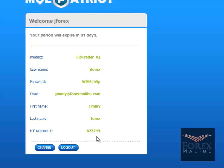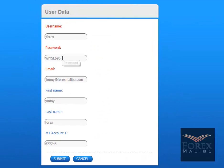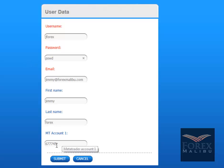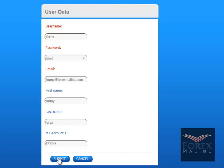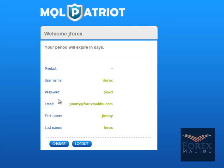If you put in the wrong MetaTrader account, this is where you change it. Hit 'Change' and you can change your password to anything you want — it's case-sensitive. I'll just change it to 'pswd' for now. If you put in the wrong account number, get a new account, or move from demo to live, this is where you change your account number. You always need to have the right account for it to work. Hit submit — 'Client data is updated.'